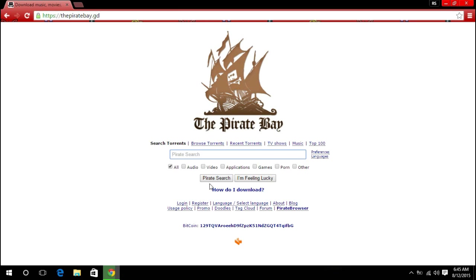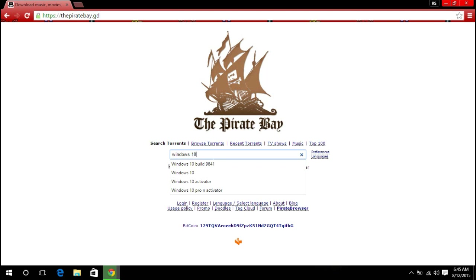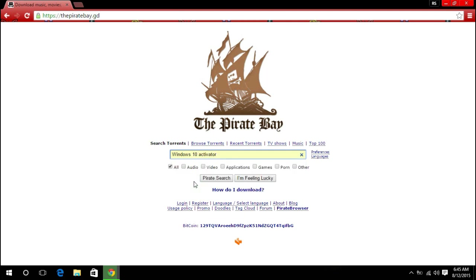So here now guys, you will have to type in Windows 10 activator. We'll go ahead and search.